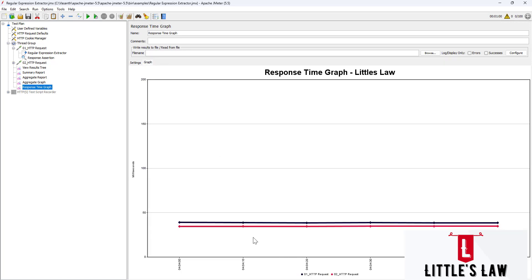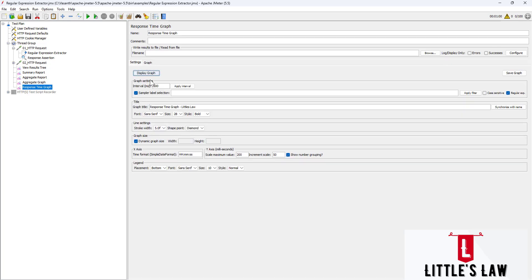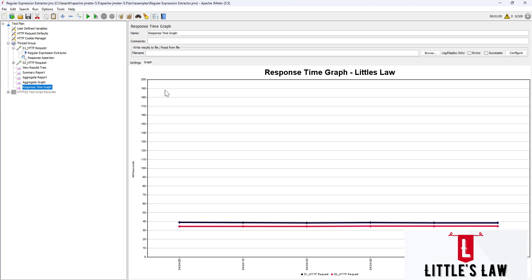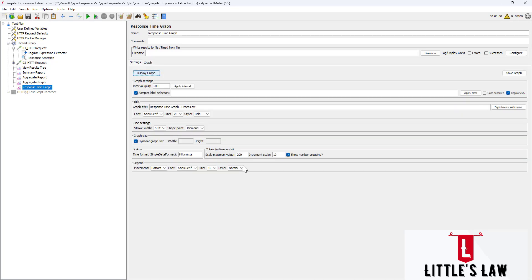We can also set the increment scale — for example, setting it to 50 means the graph shows intervals of every 50 milliseconds. Or we can change it to increments of 10 to see finer detail. This covers all the appearance settings for displaying the graph.